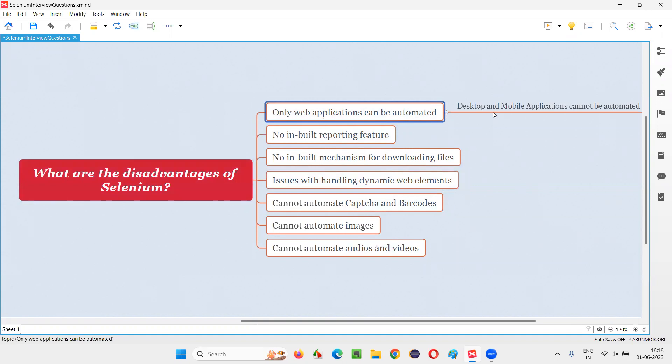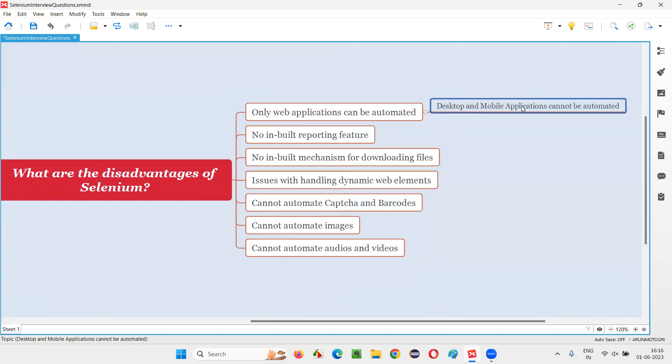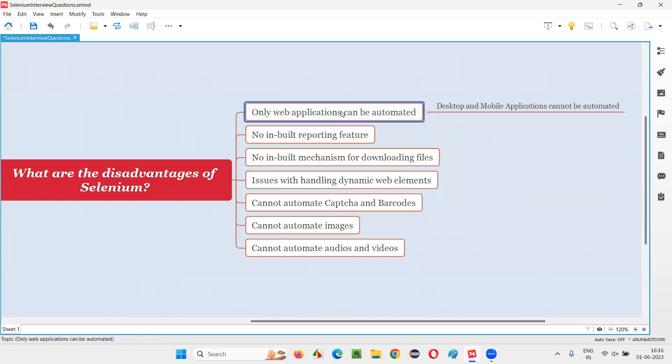Selenium cannot automate desktop or mobile applications. This is the first disadvantage where Selenium cannot automate desktop or mobile applications. Instead, it can only automate the web applications.